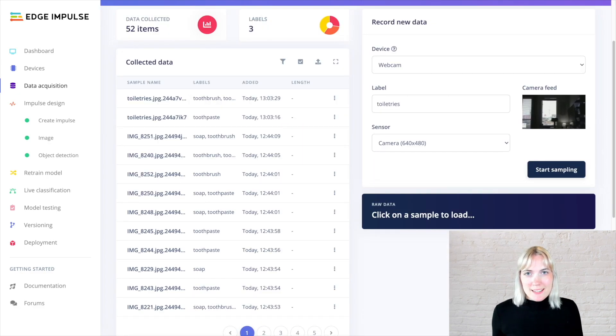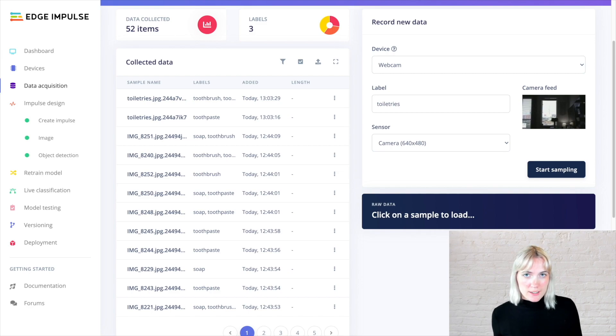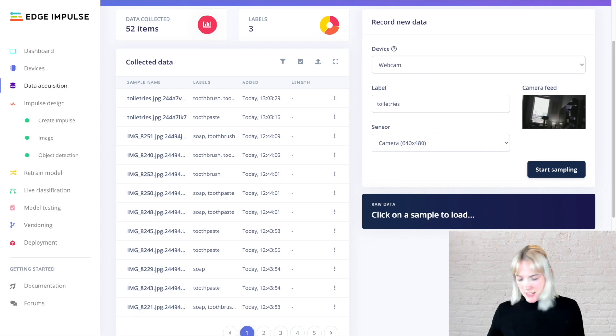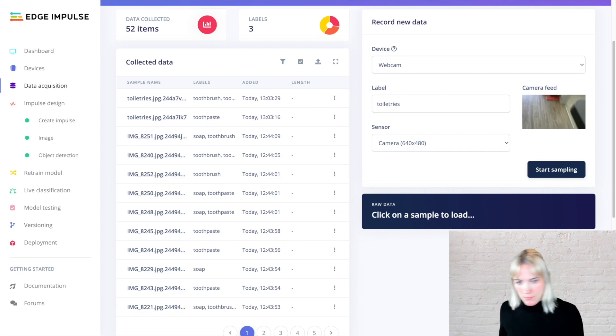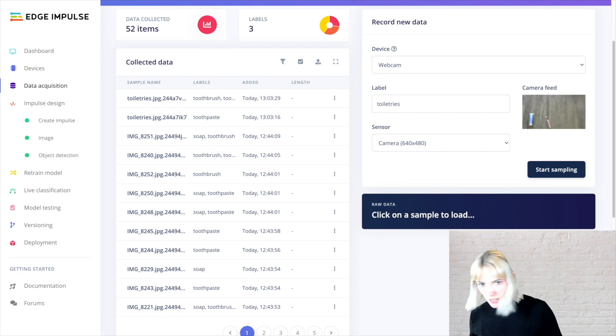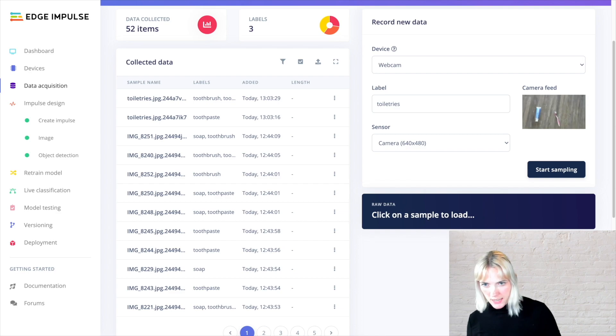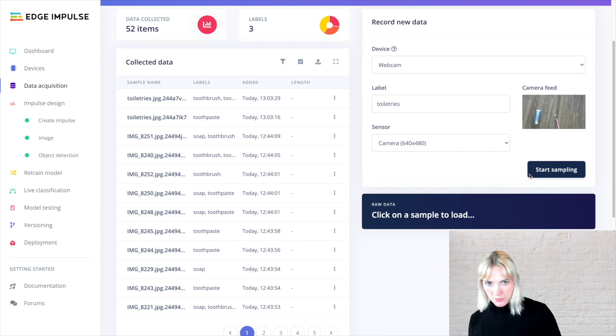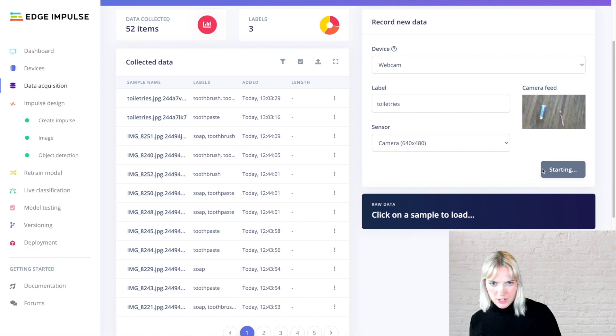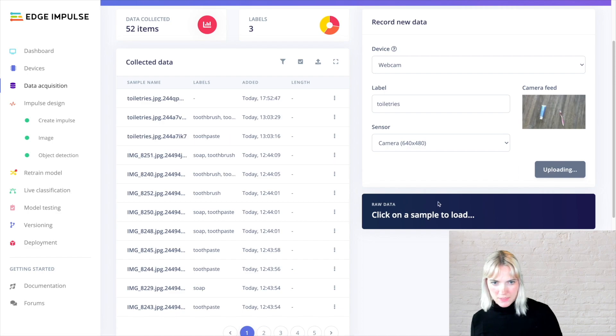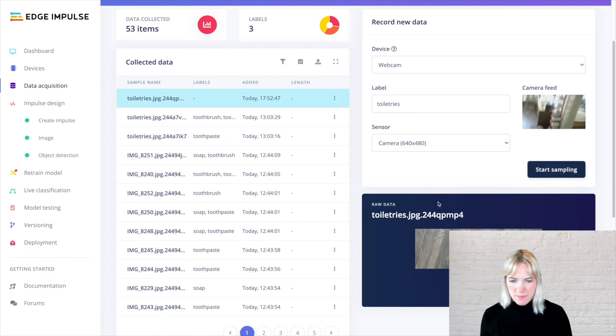Let's take another image right now directly from the webcam on our NVIDIA Jetson Nano. I have a toothbrush and a toothpaste directly on the floor, and you can see the camera feed. I'm moving it, and I'm going to take a sample, and I'm just going to call it Toiletries. Start sampling. It's taken the image.